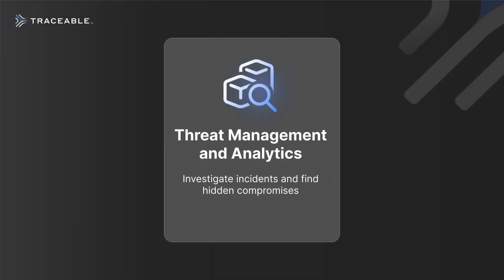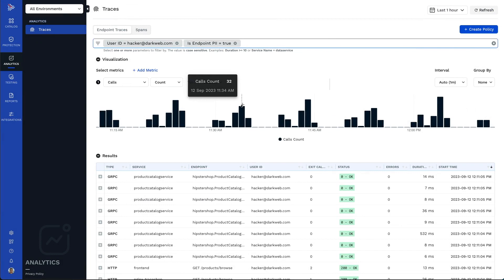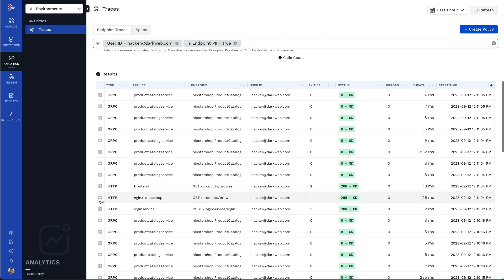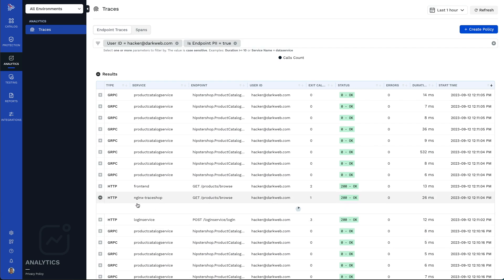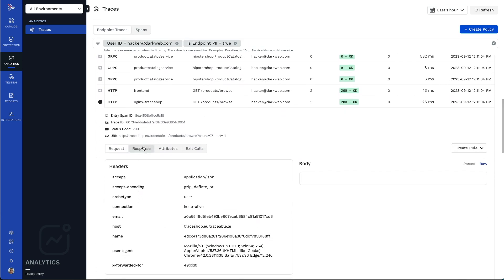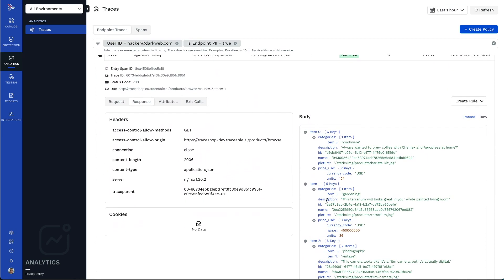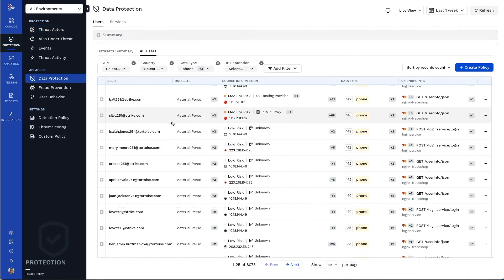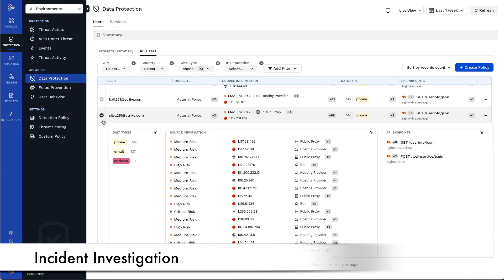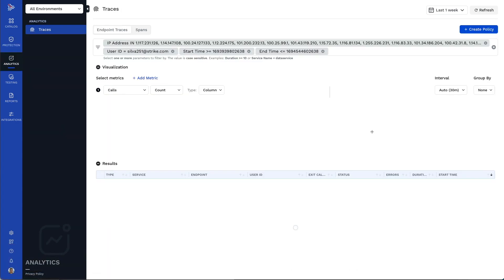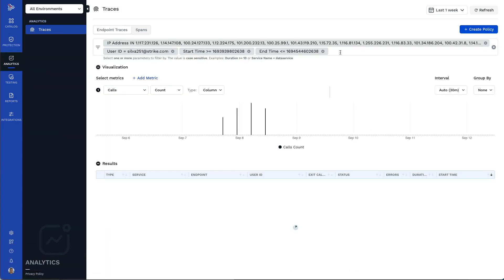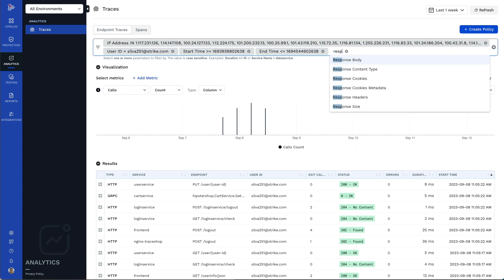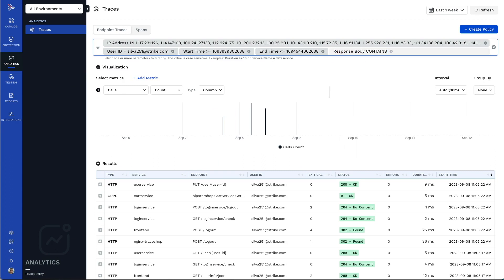Traceable's threat management and analytics helps your SOC teams, incident responders, and security analysts to eliminate API security blind spots, investigate incidents, find hidden indicators of compromise, and hunt for threats. Traceable makes it easy to investigate deeper into incidents and events by viewing their underlying and correlating data. You can adjust the queries to explore all the data in the Traceable API data lake.